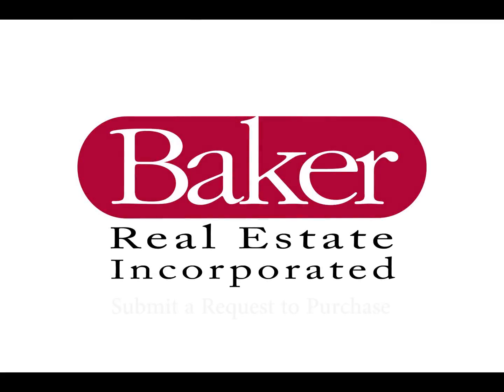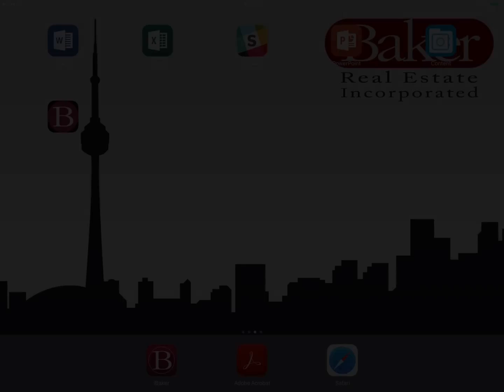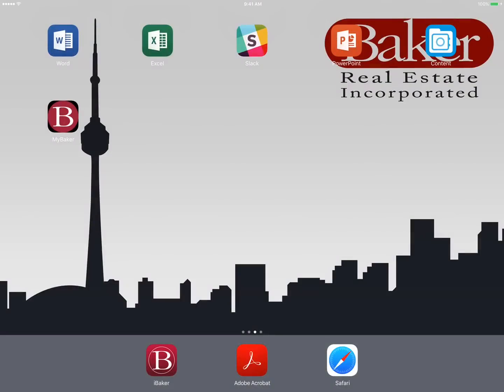In this module we'll review submitting a request to purchase through MyBaker on behalf of your client. MyBaker is your one-stop shop for all of Baker Real Estate's current and upcoming projects.